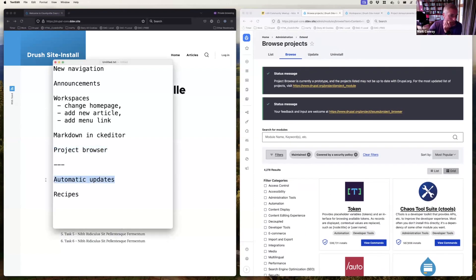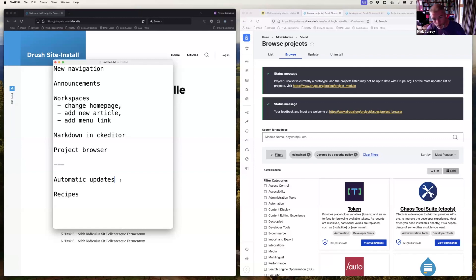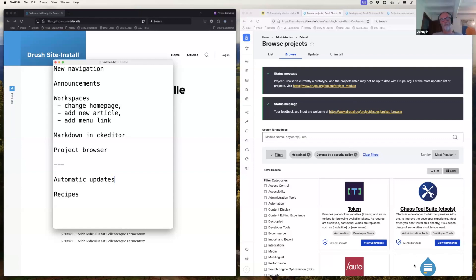Automatic Updates: when a Drupal update comes out, it can automatically update itself. It's written very securely — it creates staging systems and doesn't auto-update without being told to, whether automated or manual. The caveat is that major hosting providers like Acquia and Pantheon aren't able to run it because you can't change configuration on their servers without going through a deployment system. That's everything — questions welcome.